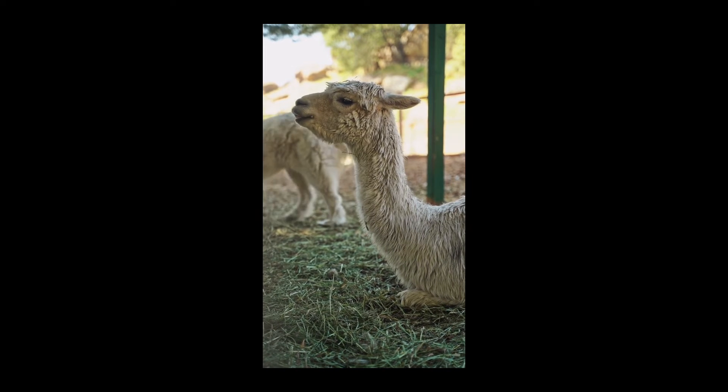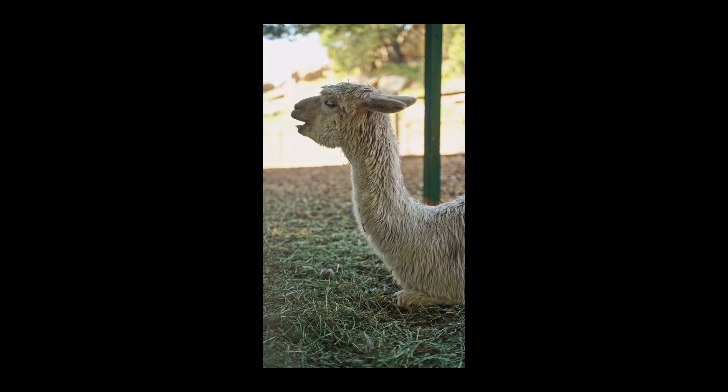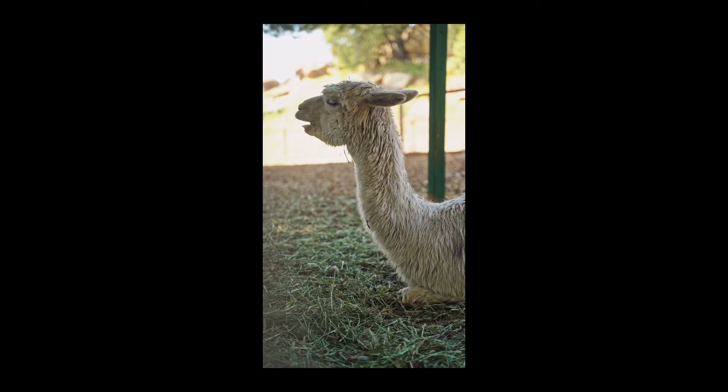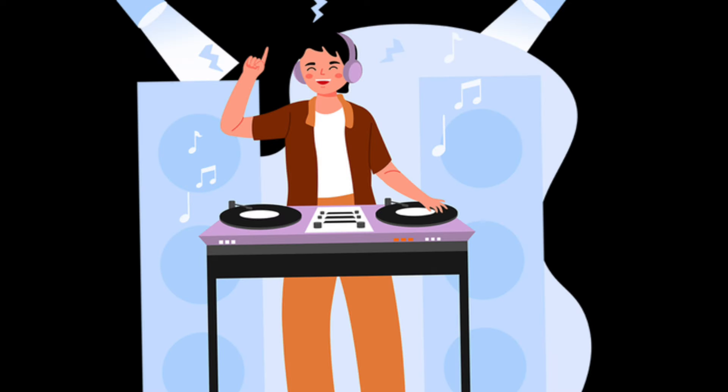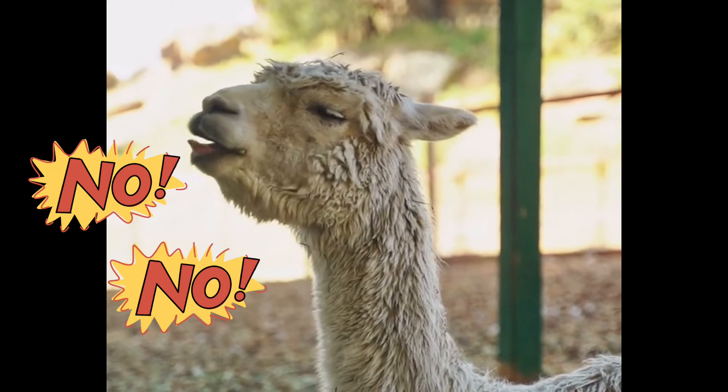Add some background tunes to make your video groovier than a dance party. CapCut has a library of royalty-free music and sound effects. It's like having a DJ at your fingertips, only this one doesn't spill drinks or accidentally drop the mic.